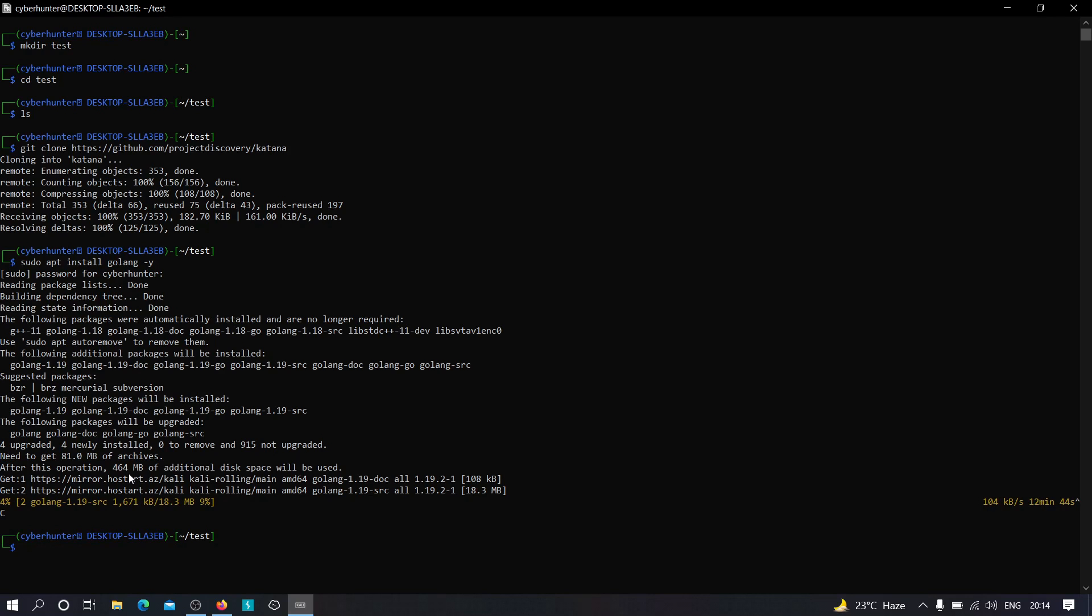Yeah, so I already have the previous version installed in my machine, so I'm not going to update it as of now. You need to install this if you don't have Go language in your machine. It will take some time. The file size is about 81 MB, so don't worry about that. And after installing Go lang, just clear this